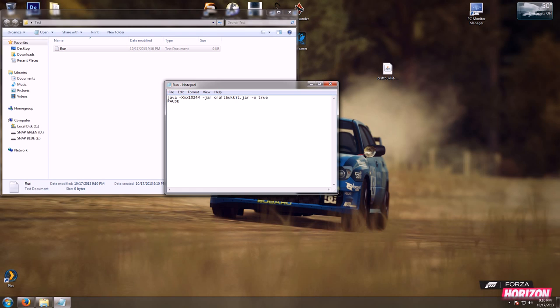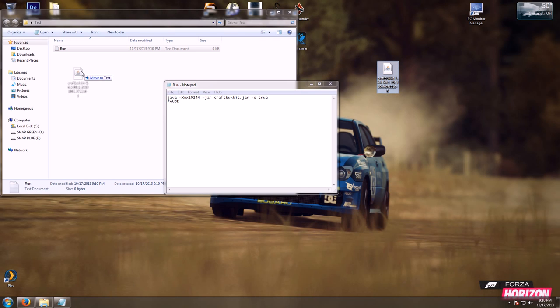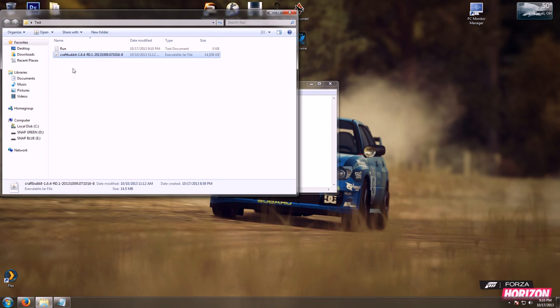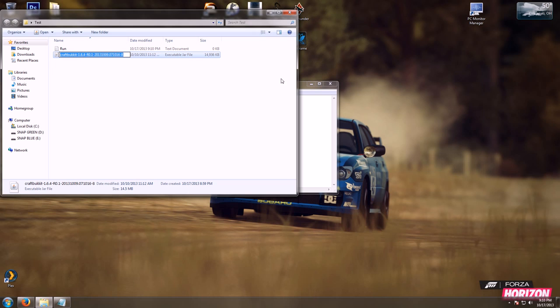You're going to drag and drop your jar file into your folder. We are going to copy and paste the name, that way the start.bat file knows what to execute.